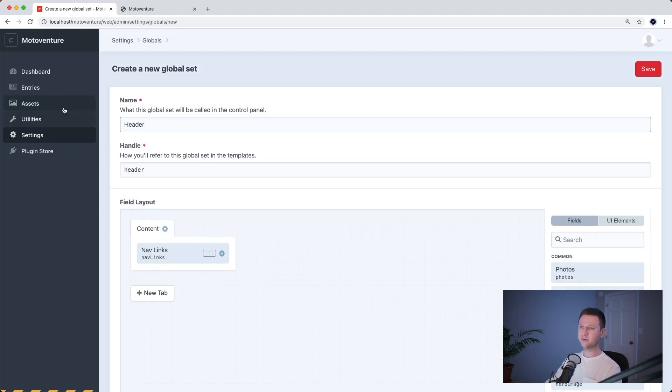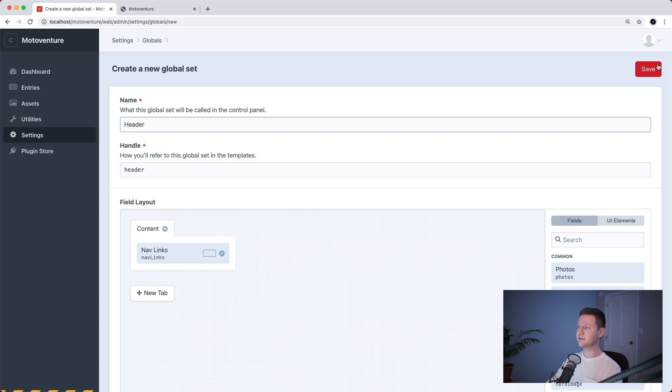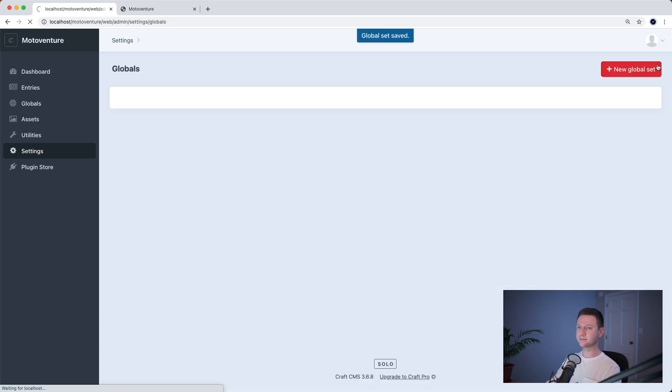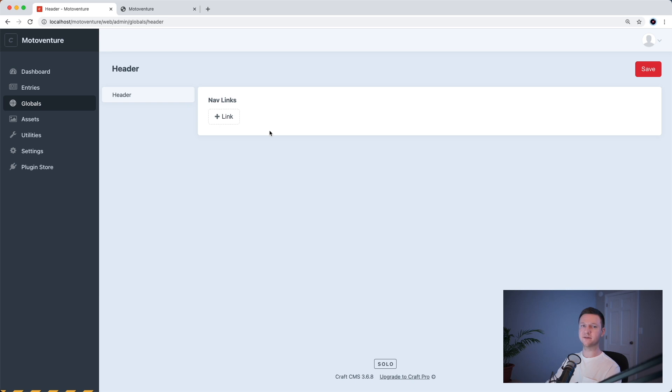So before we save this, you see there's nothing about globals in this side nav because we haven't created any global sets or fields yet. But as soon as we save this, we now have a globals link over here. So let's click this and you can see we have our header global set and we have one field nav links.